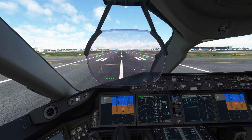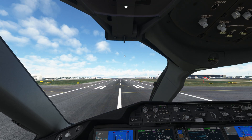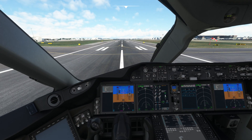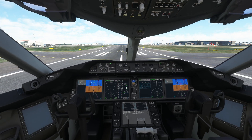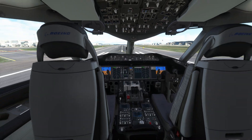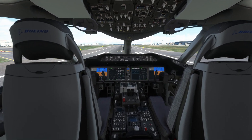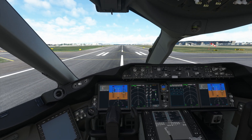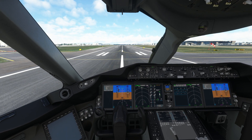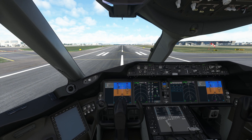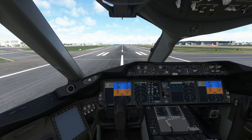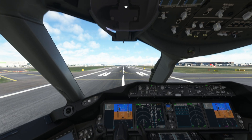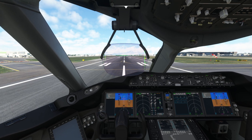This shortcut key can also be used to zoom in and zoom out of the cockpit, or move around in the cockpit. Keep pressing the Alt button and then the forward and backward buttons on your keyboard.